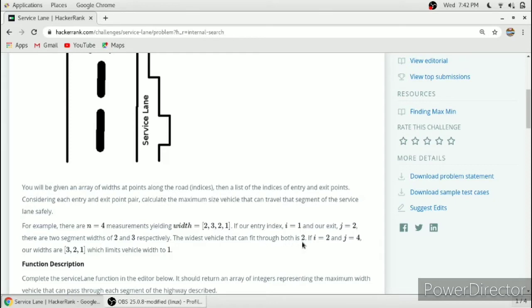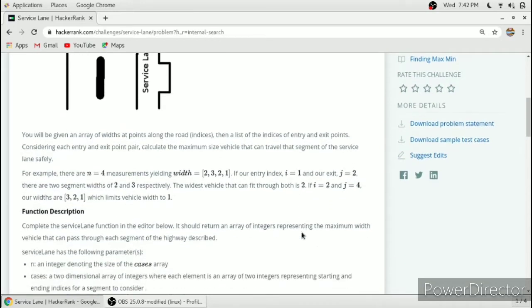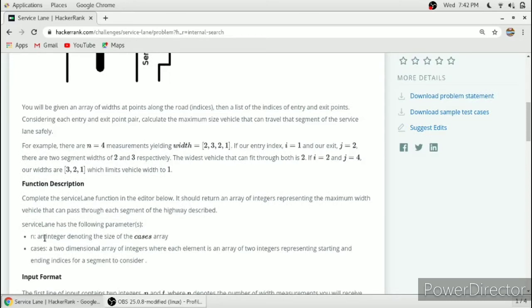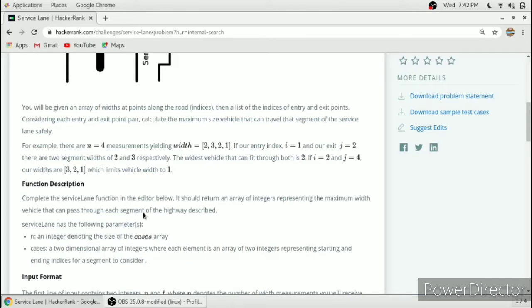Basically we have to find the minimum number in the width array from the given indices. I will tell you an example afterwards. In this function description there is a defect. This N is an integer denoting the size of cases array, but this is wrong. N is an integer denoting the size of width array.